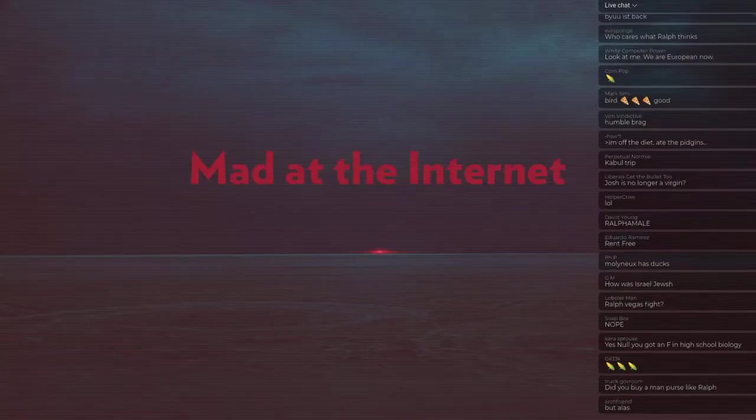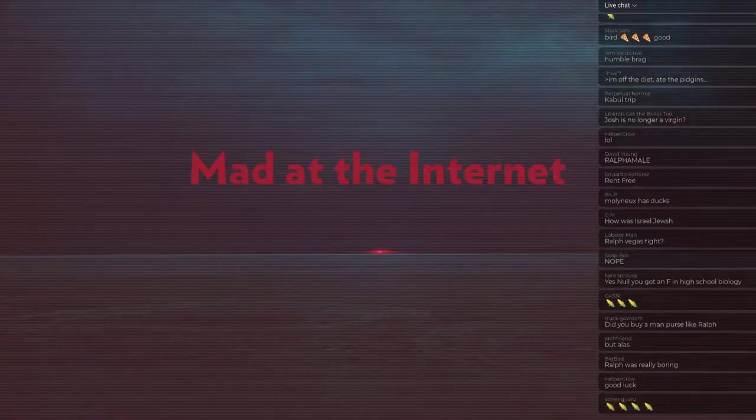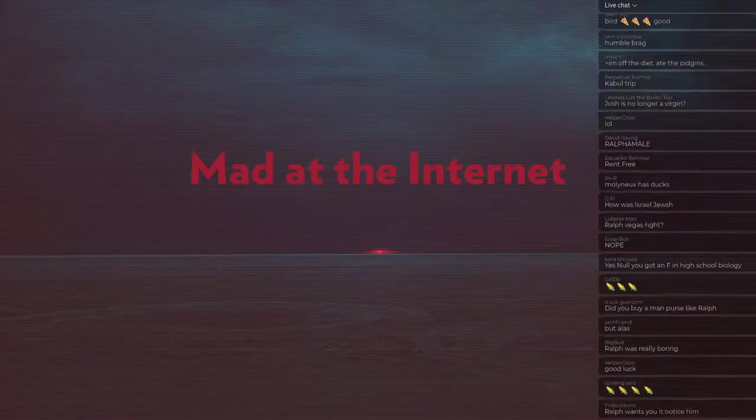If you don't remember, a guy named Buu, who was an emulator developer, killed himself, allegedly.